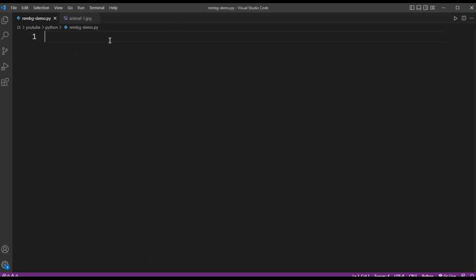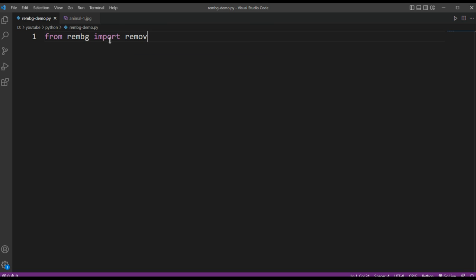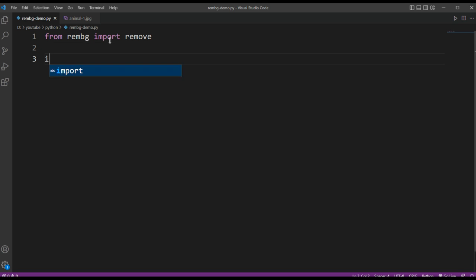We are going to import from rembg import remove. And then you need an input image, the path to the input image.